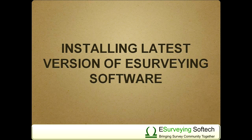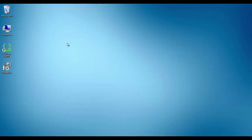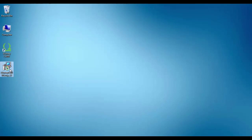Installing the latest version of eSurveying software. If the software is already installed on your machine and you want to install the latest version, please follow these steps. Before you install your application, the previously installed application has to be uninstalled.